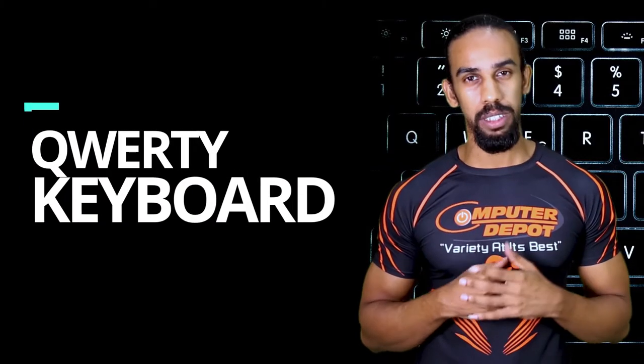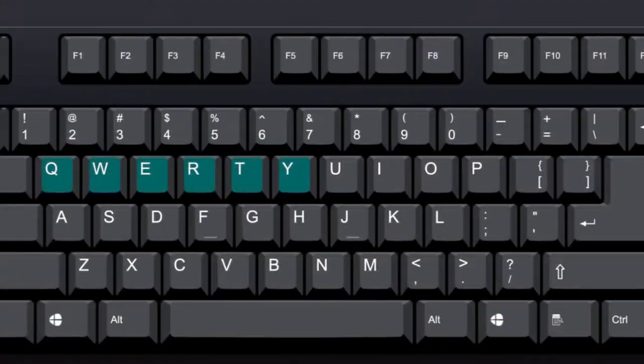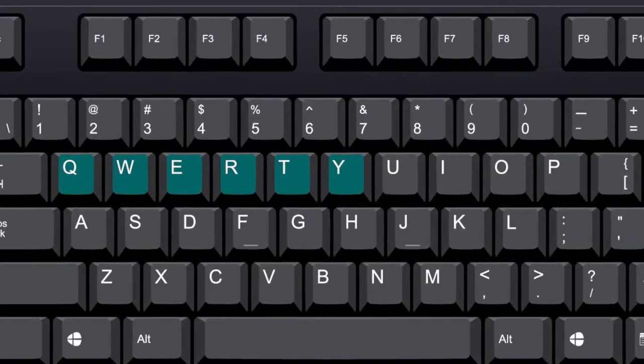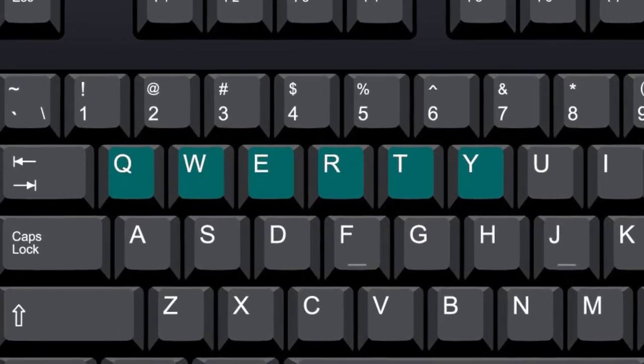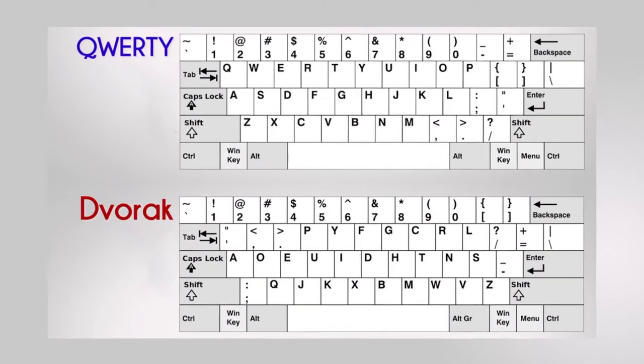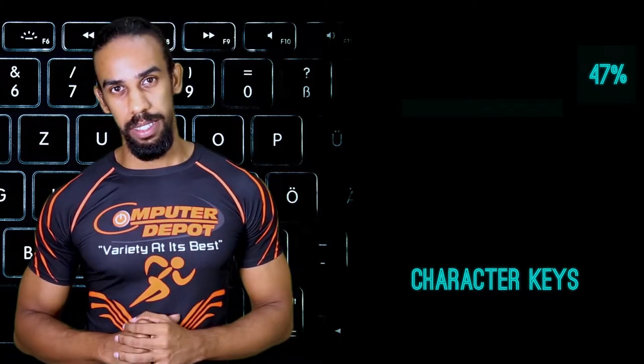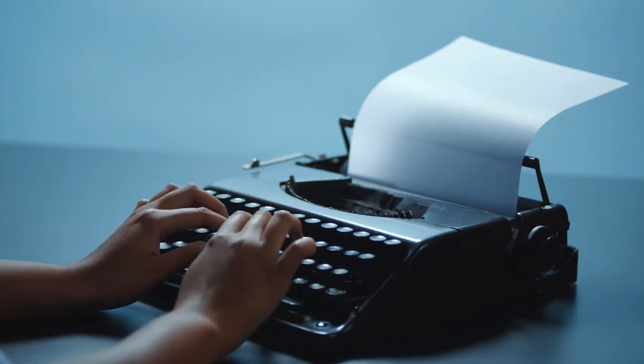The keyboard we use with our computer is called the QWERTY keyboard. QWERTY describes the first six letters on the top row of letters on the keyboard. Most keyboards have a very similar layout. The individual keys for letters, numbers, and special characters are collectively called the character keys. The layout for these keys is derived from the original layout of keys on a typewriter.